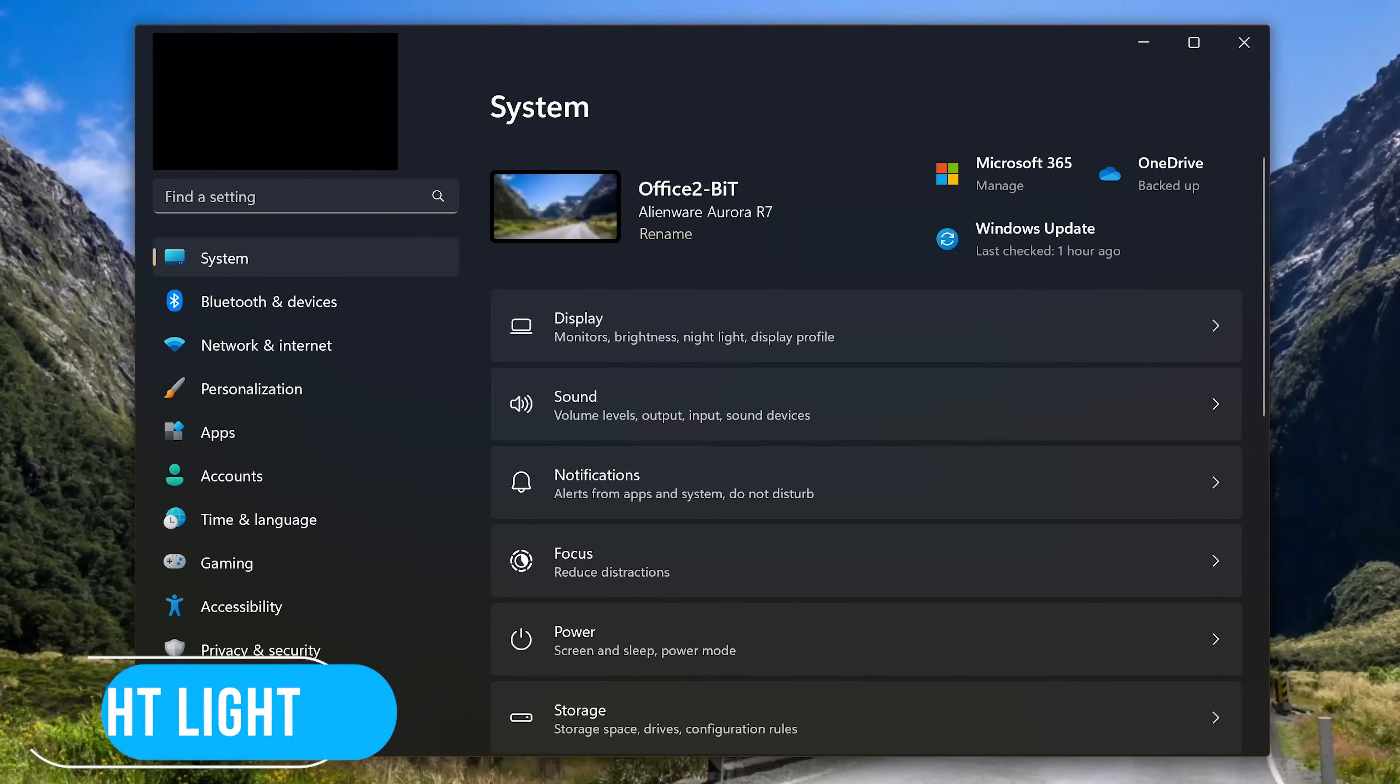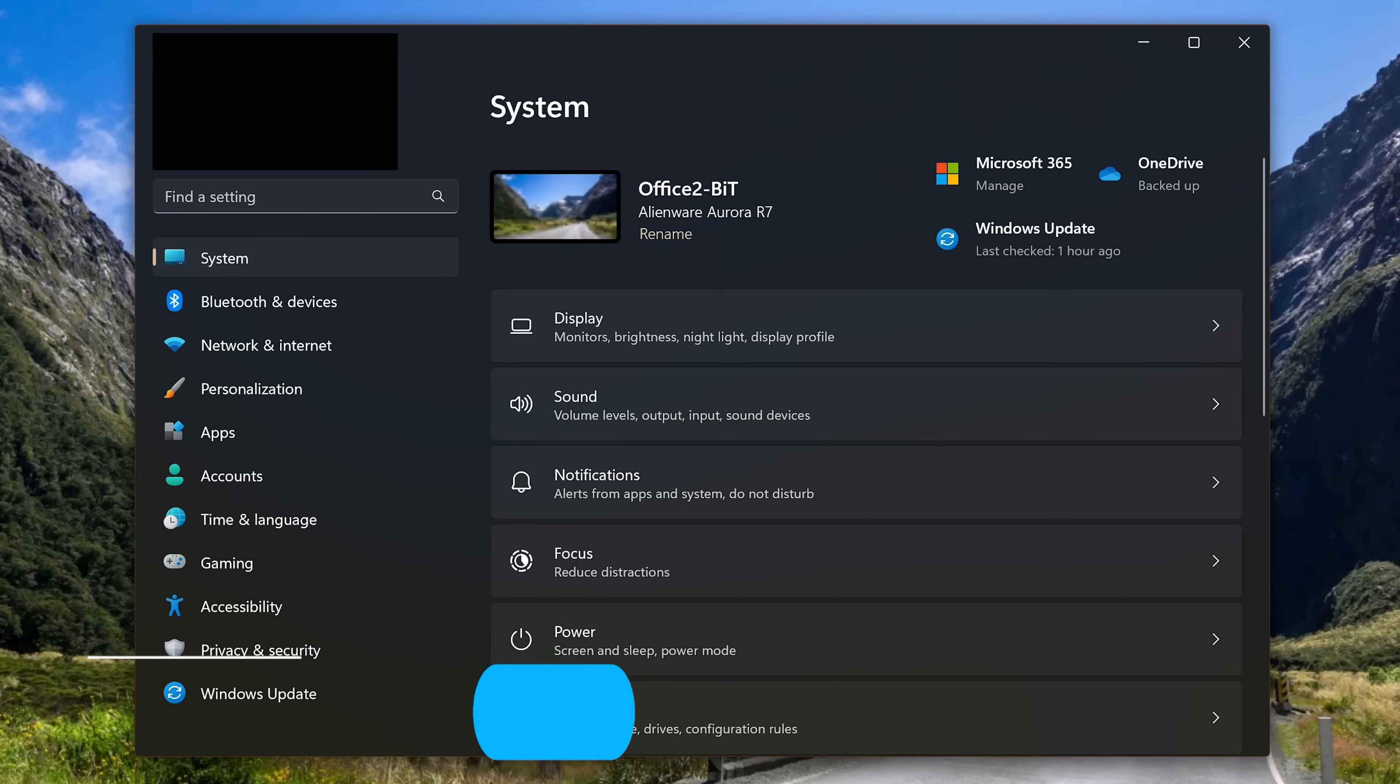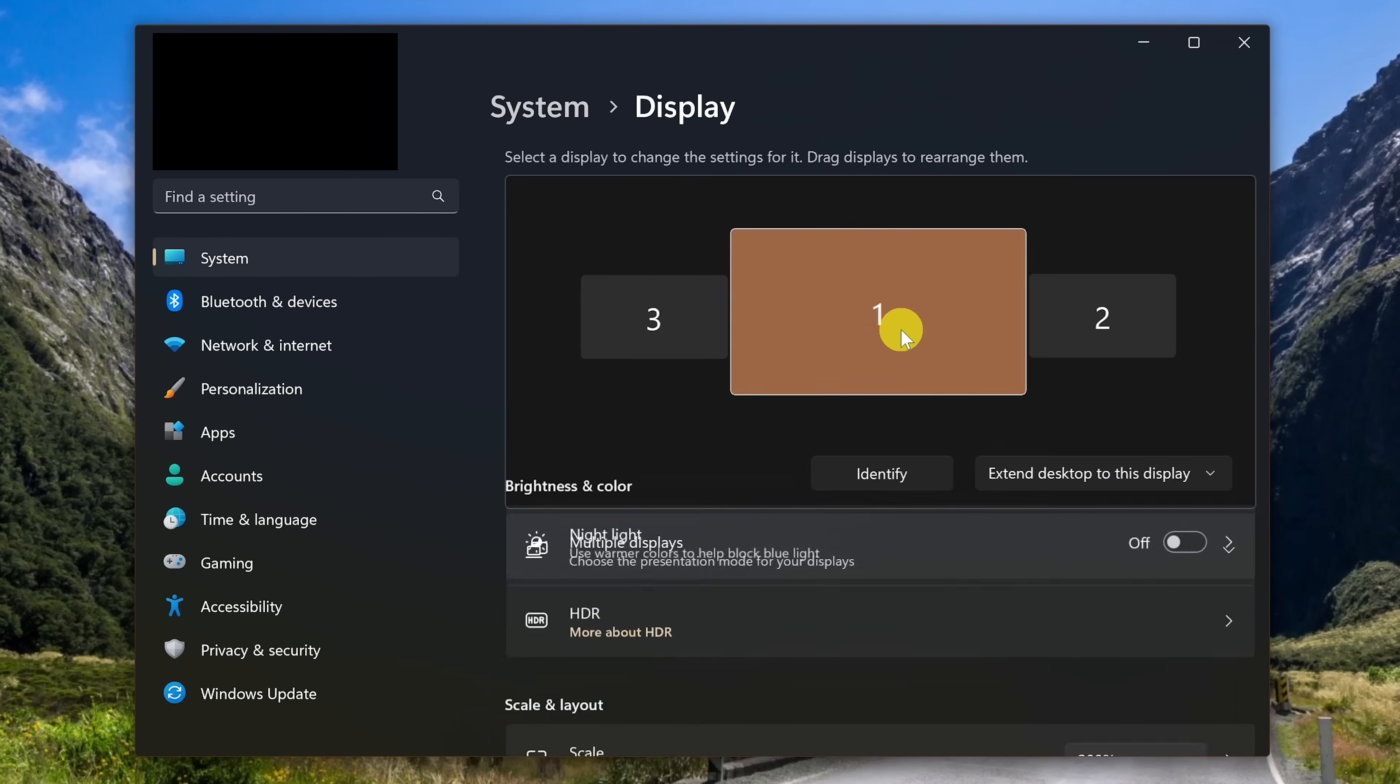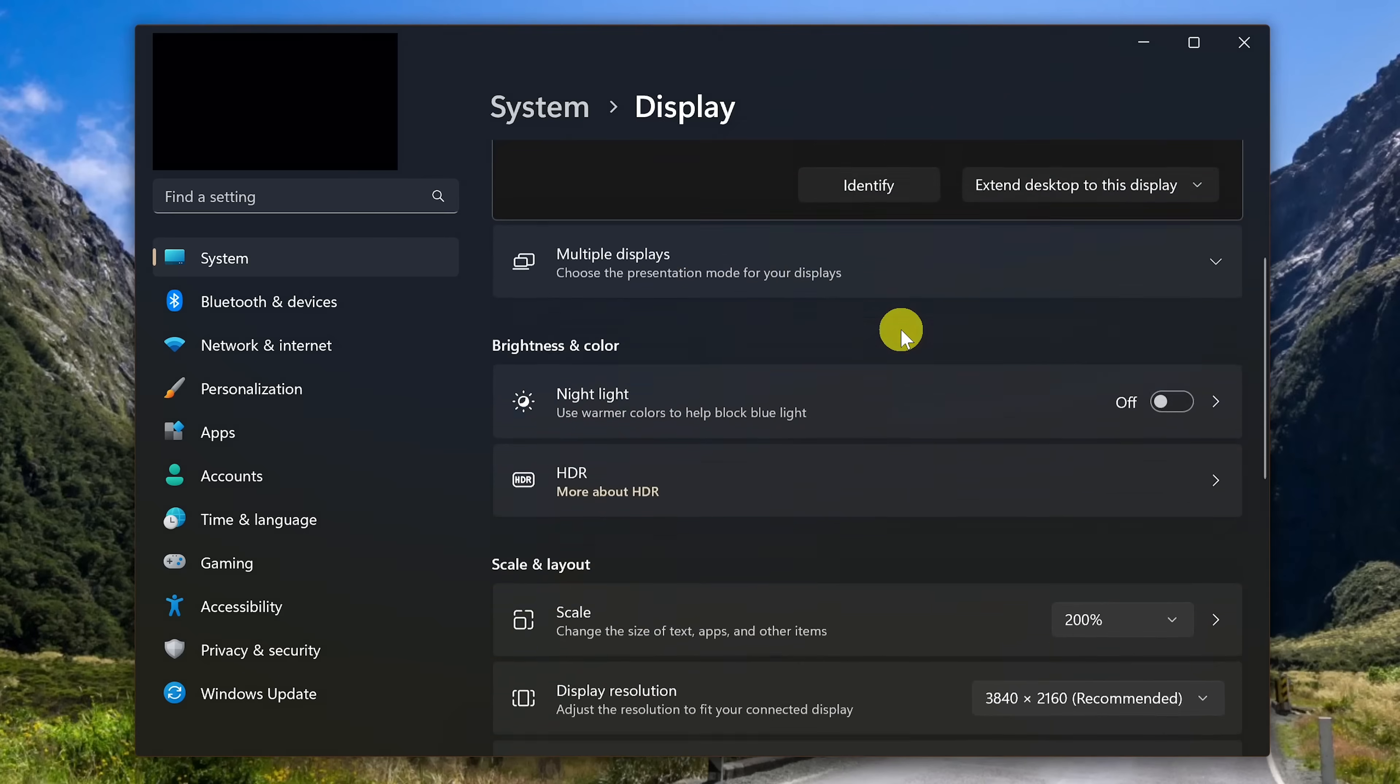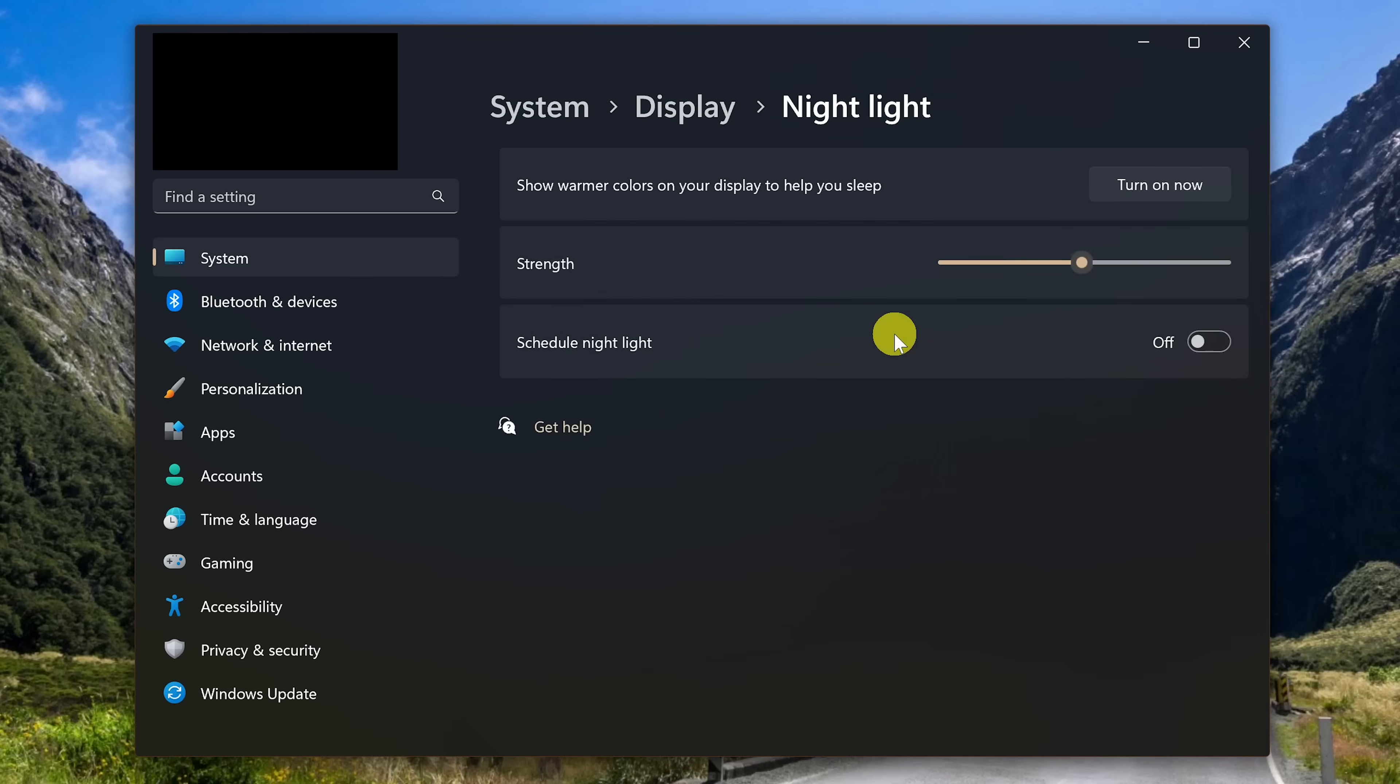The nightlight feature, built into Windows 11 and also available for Windows 10, uses warmer tones blocking blue light to help you sleep. To enable it, in the Settings app, in System, go to Display. In Brightness and Color, to enable nightlight at any time, toggle the switch on. Screen recording software won't capture this, but my displays are now using warmer tones. When you click into Nightlight, you can adjust the strength.